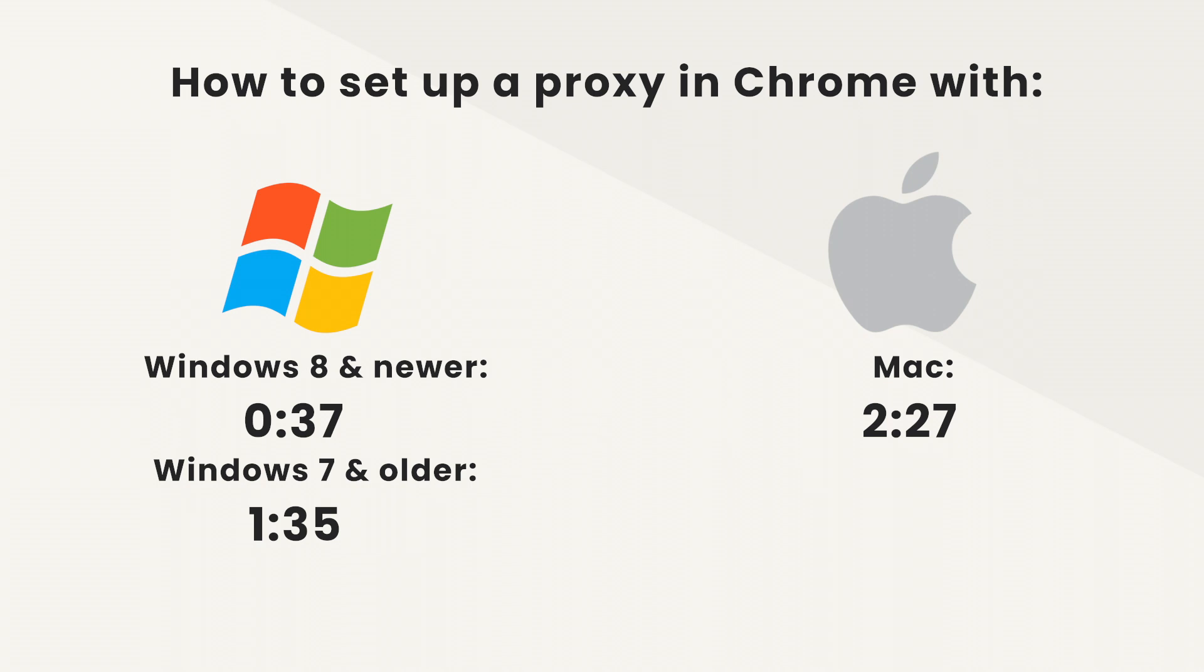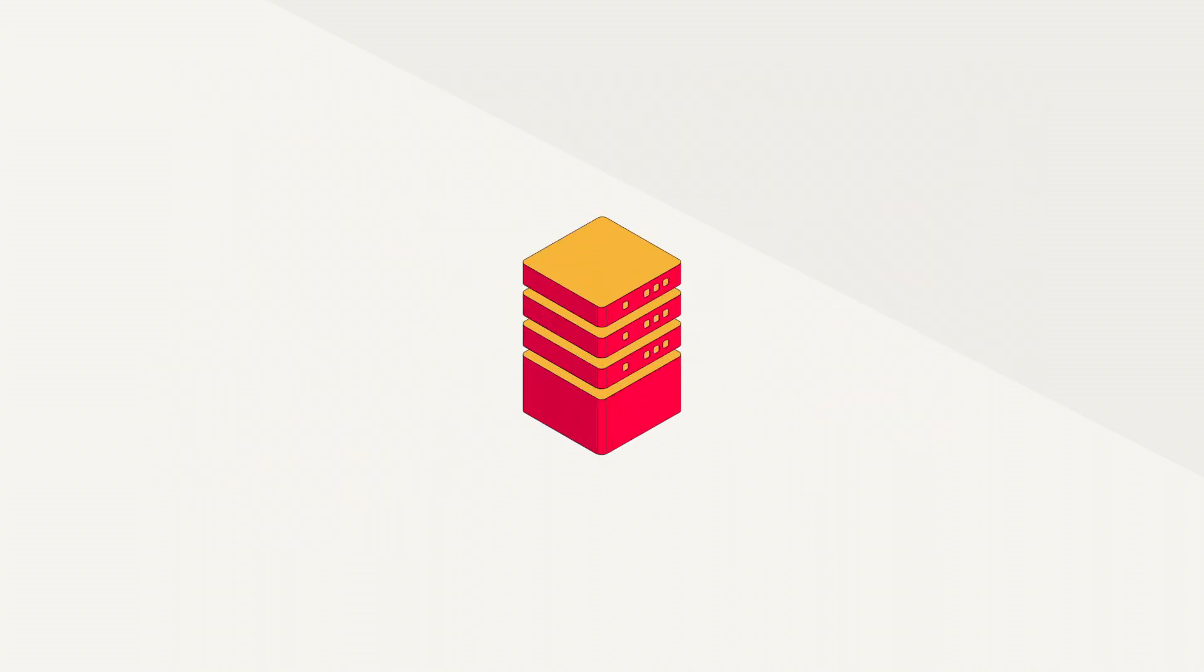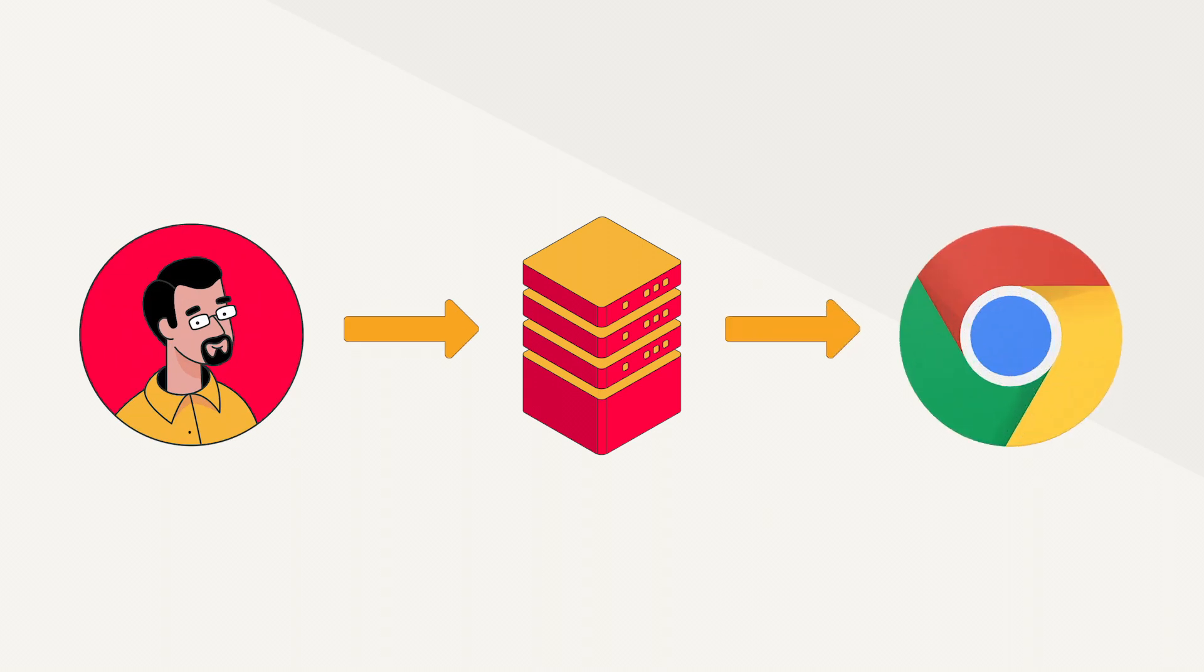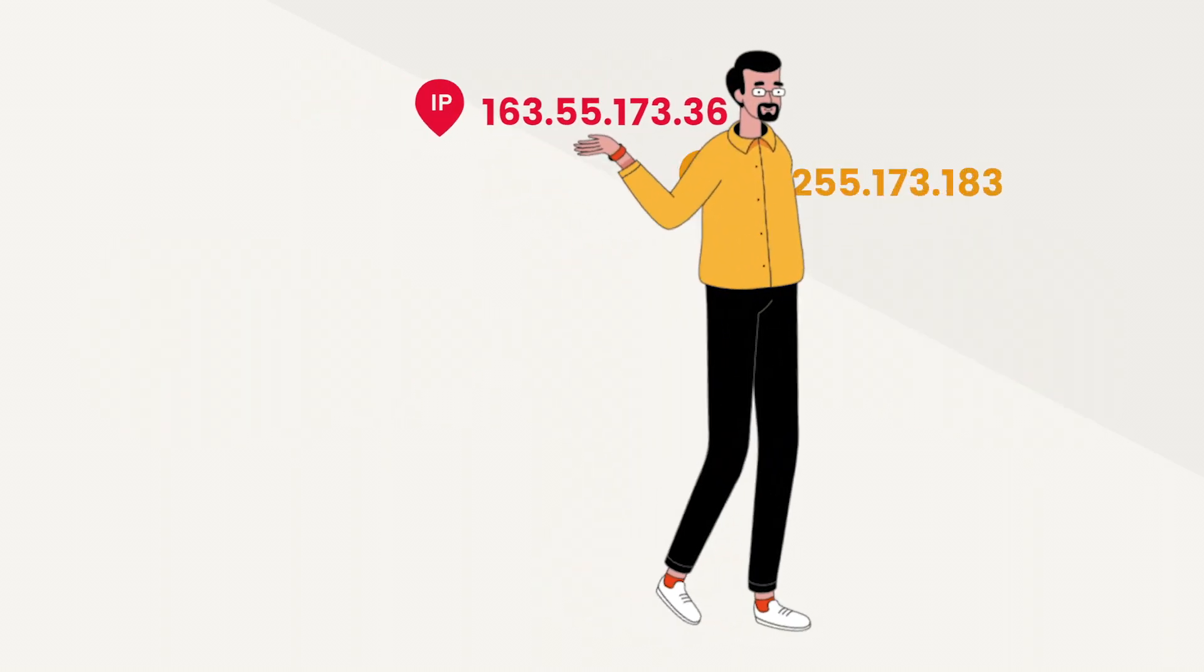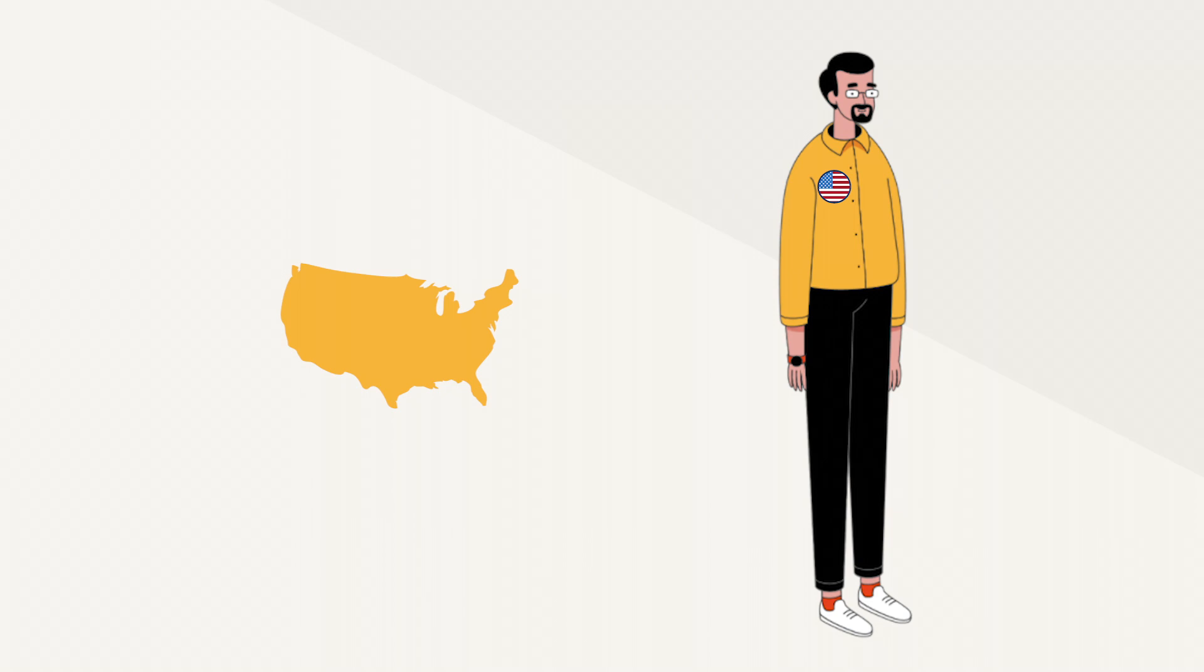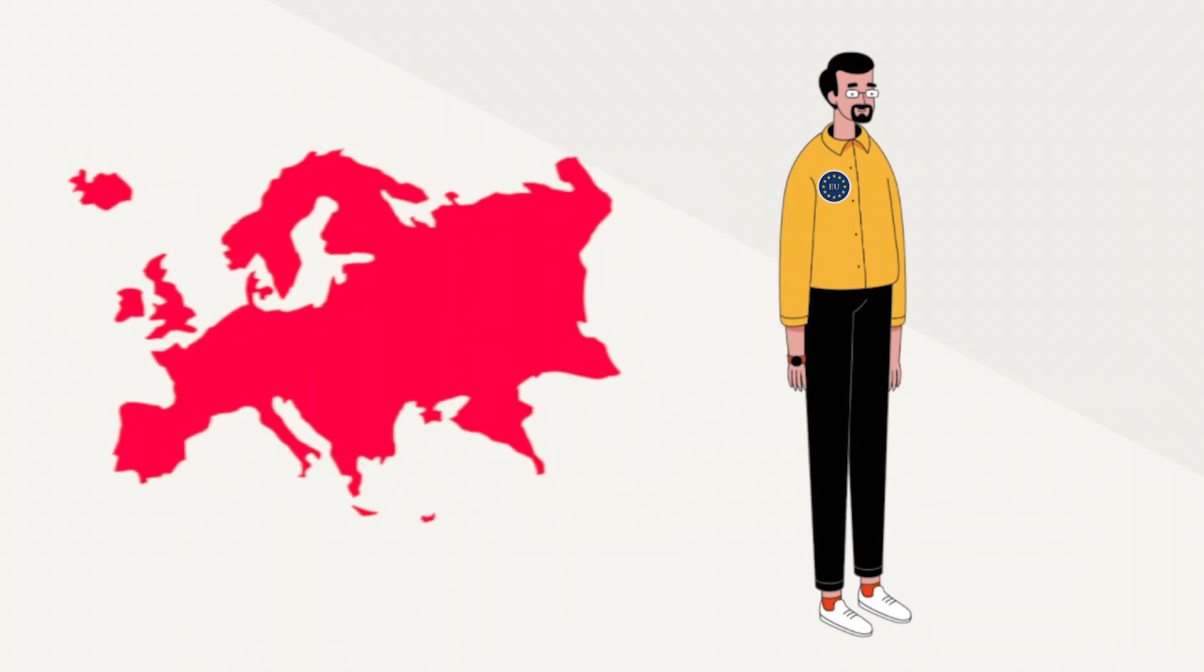But why would you want to configure proxy settings on Chrome? A proxy server acts as an intermediary between your computer and the internet. It can help you change your IP address to browse anonymously or access content that's not available in your location.